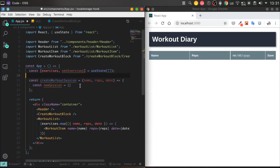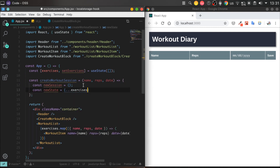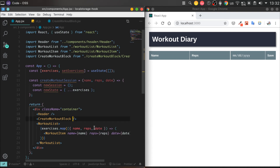We have to create a handler in AppComponent for our CreateWorkout form, and pass it down to the form as a prop — I mean pass our handler down.